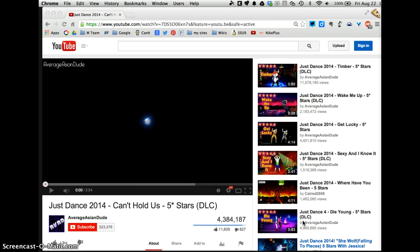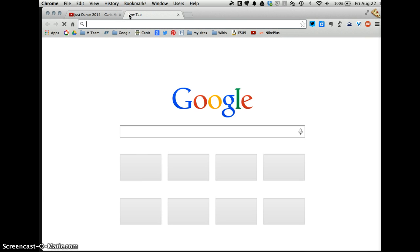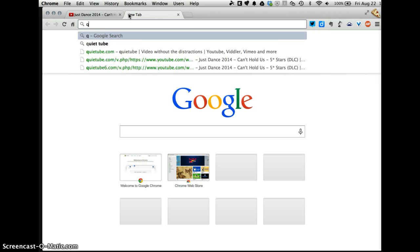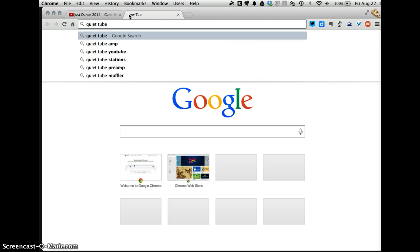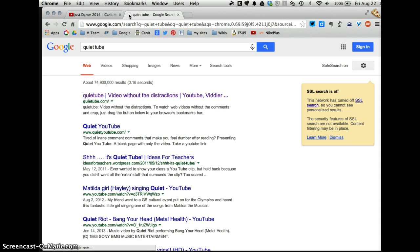So we're going to download that into our browser. I'm going to open a new tab, type in QuietTube into the search. If you'd like to just type it like that you can. It will be the first one that comes up.